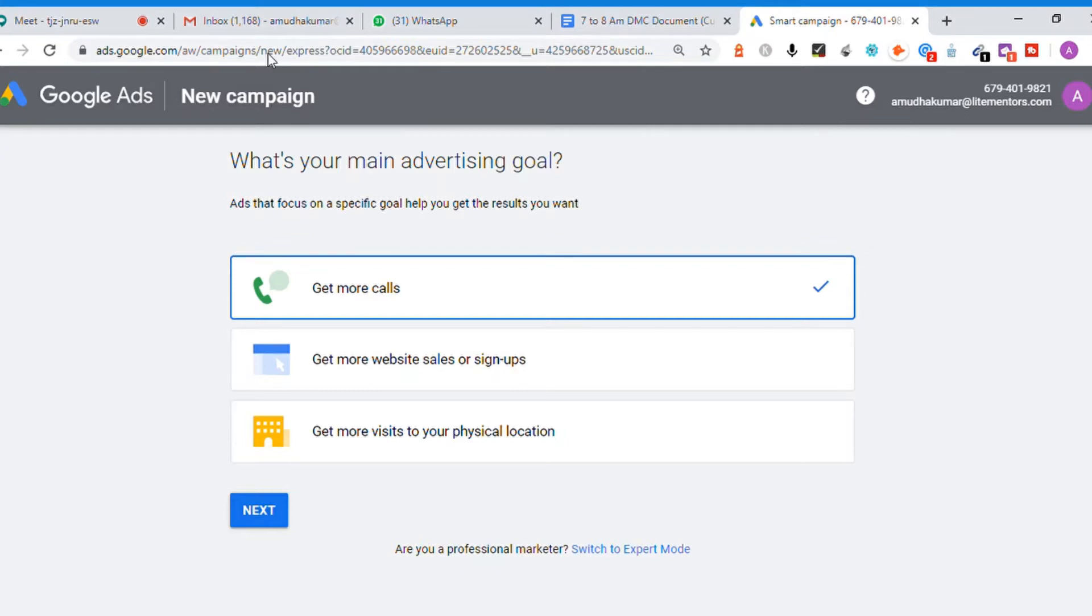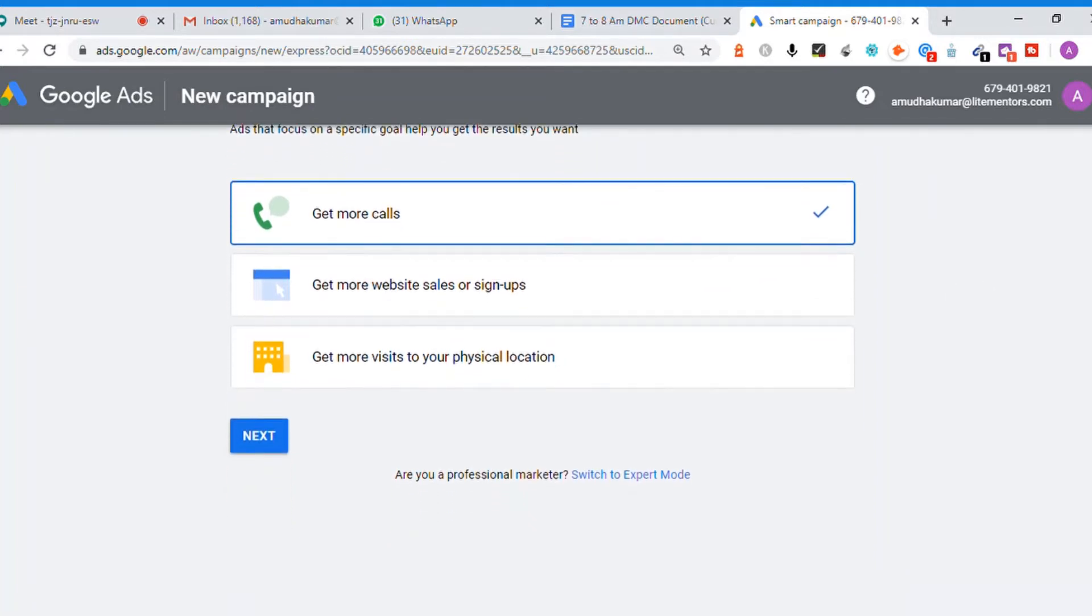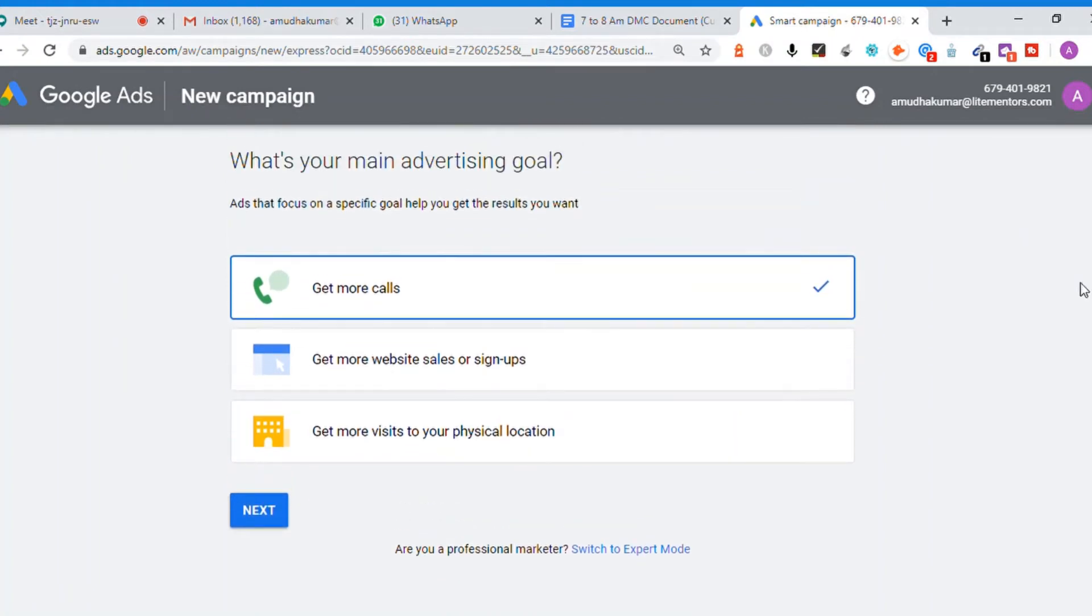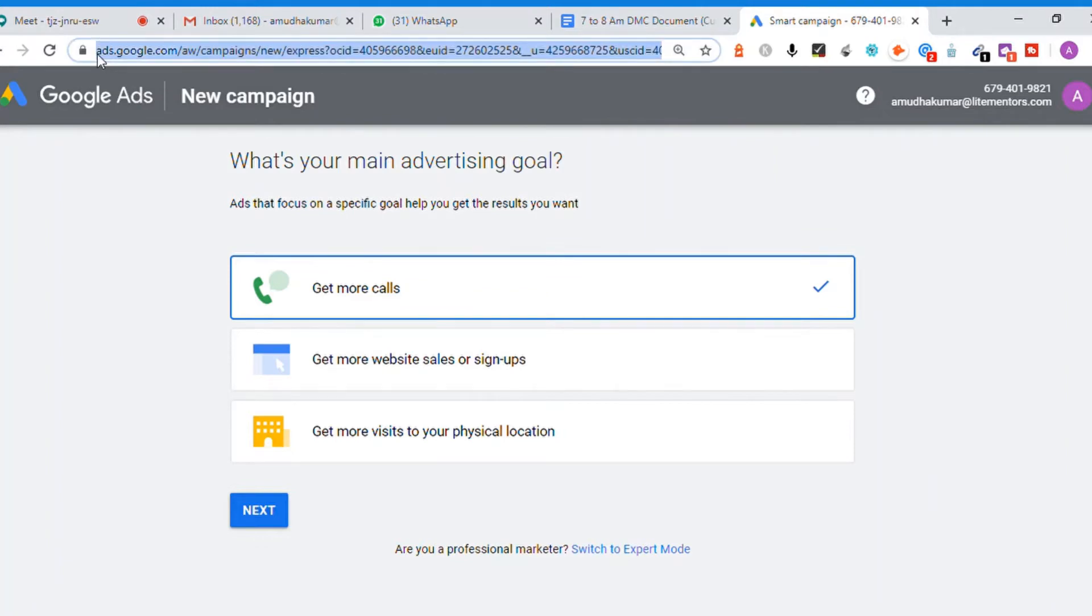If you are logging into Google's advertisement for the first time, you'll see the main screen with options like get more phone calls, get more website sales or signups. This is Google Ads Express.